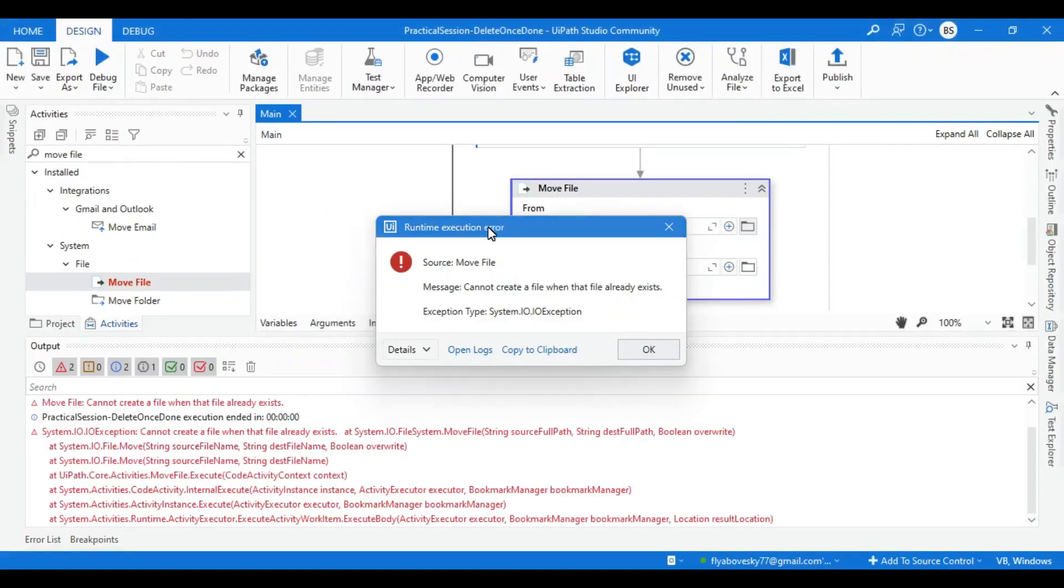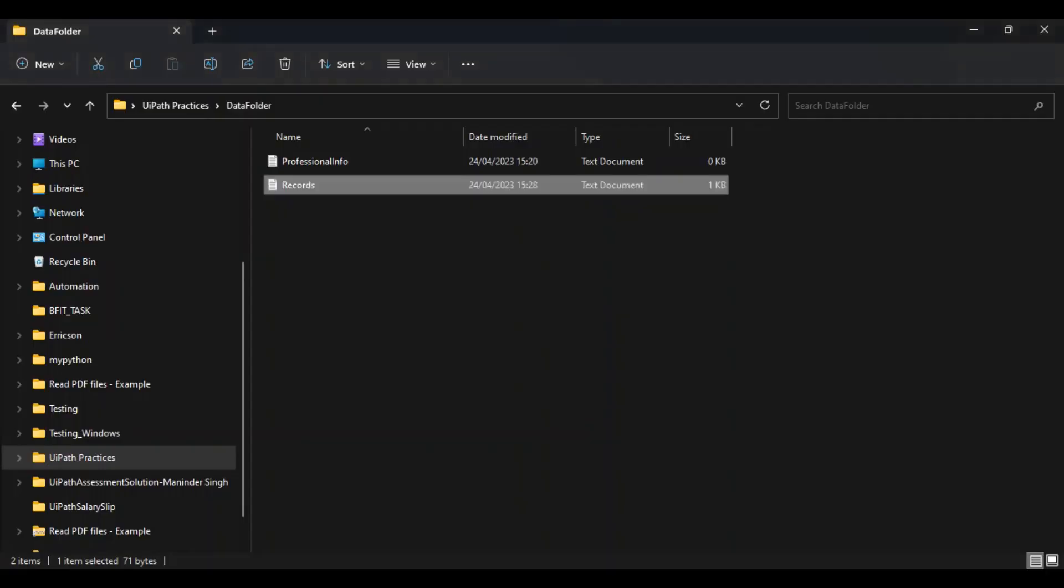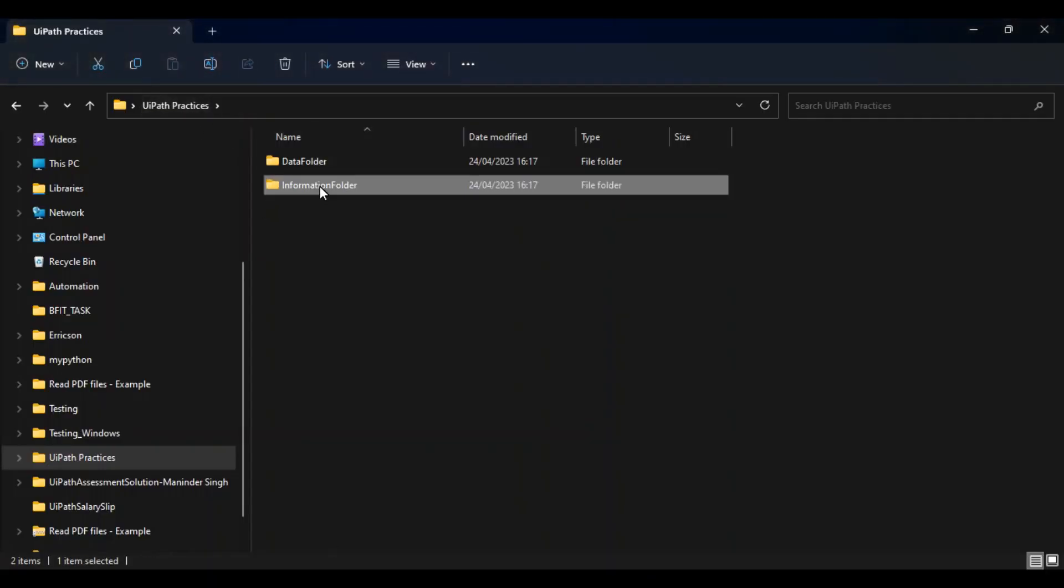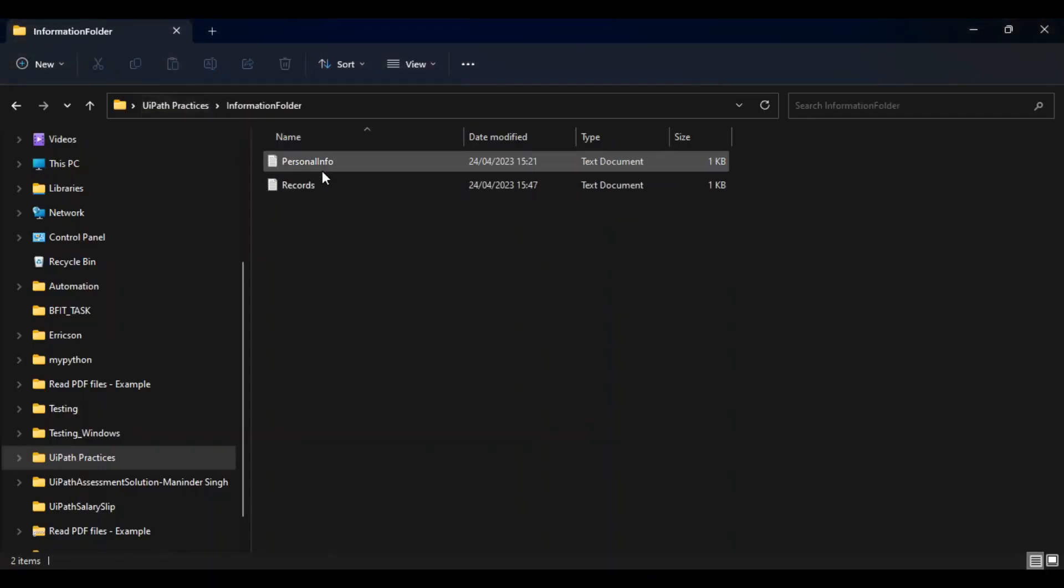So it is throwing a runtime execution error. It is saying that file cannot move when the file already exists. That means in my destination folder which is information folder, you can see the records file is already there.